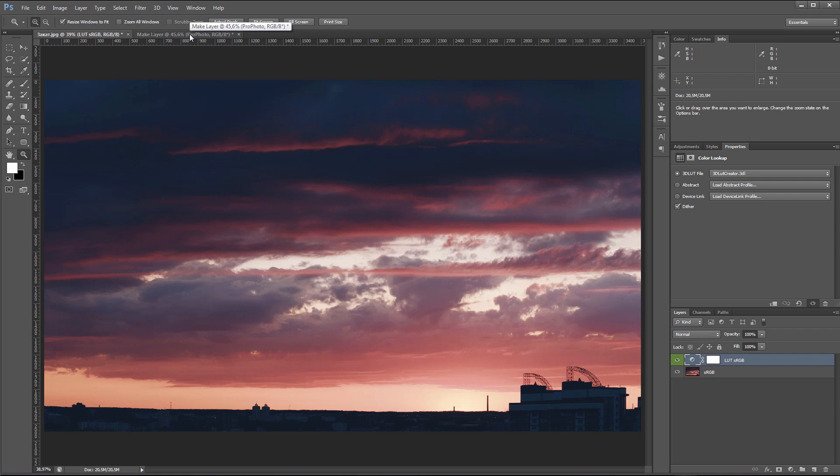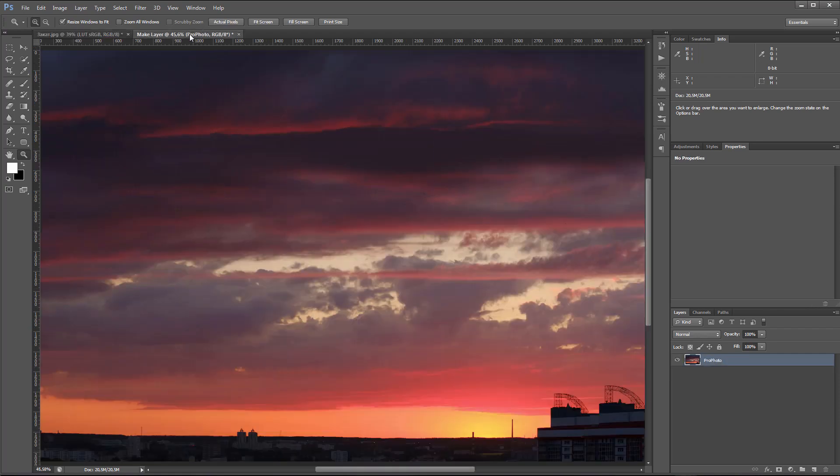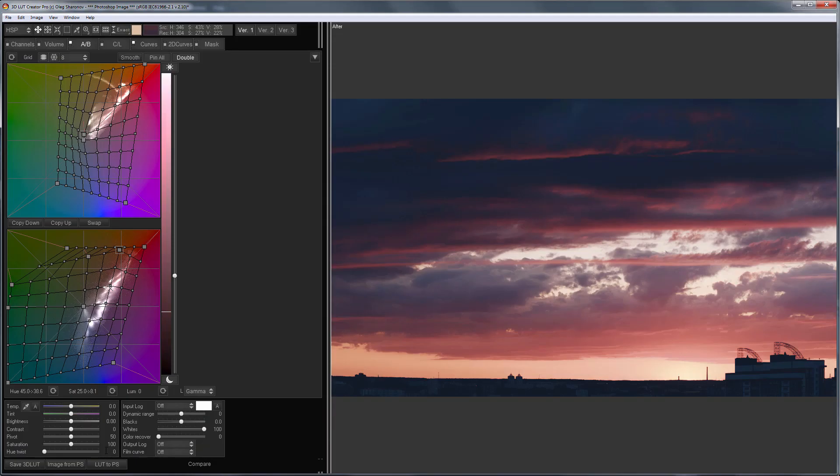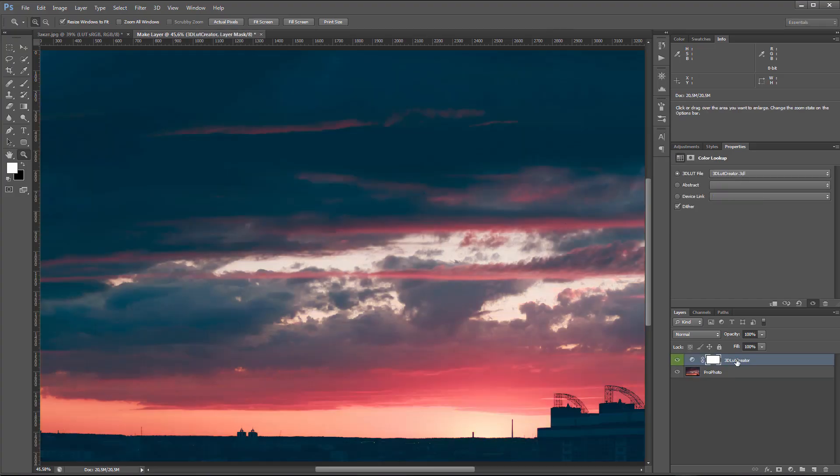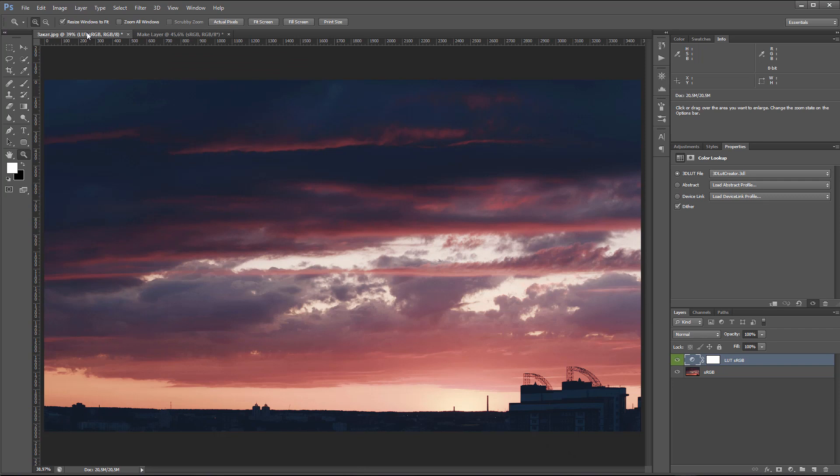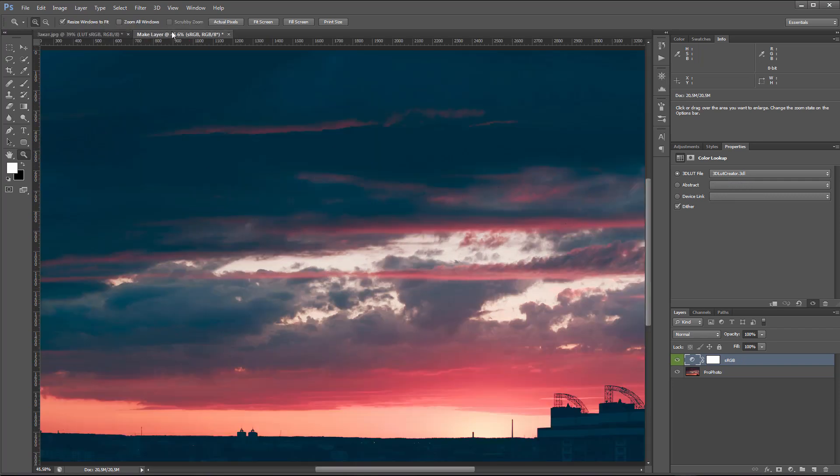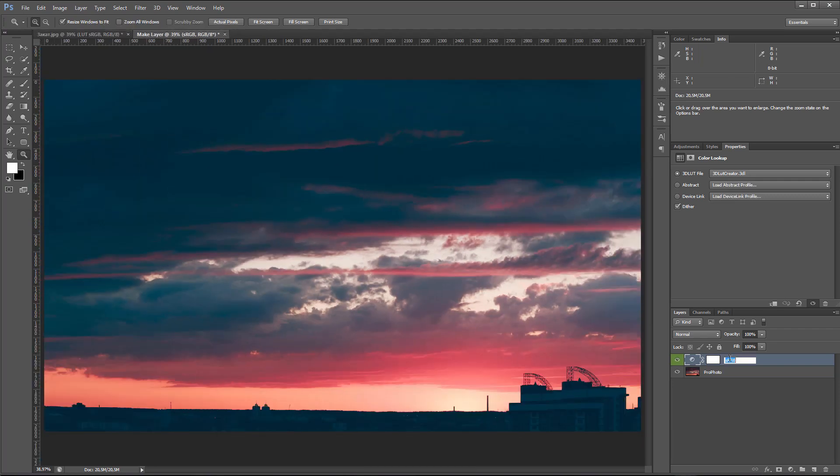I'm going to open the image in ProPhoto Profile and load the same LUT there. As you can see, sRGB LUT doesn't work with images in ProPhoto. Actually, it works, but the result is different in color. What should you do in this case?